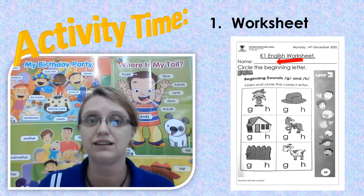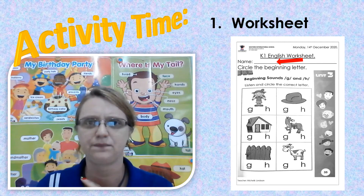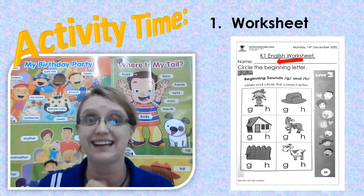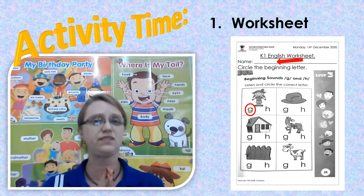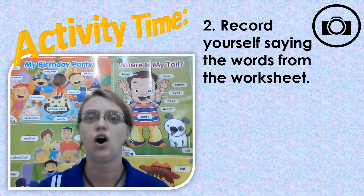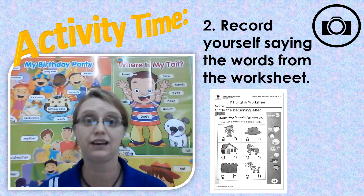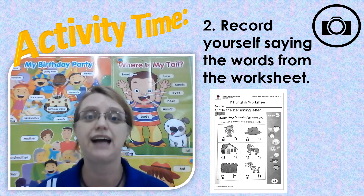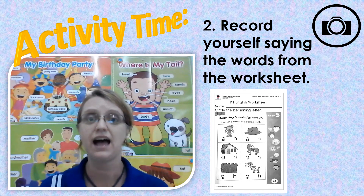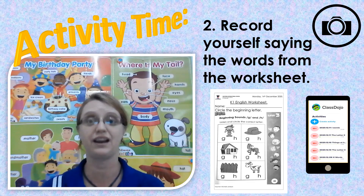That is a girl. What sound does it start with? A G. Can you find the letter G? What letter makes the sound G? That's right, a G. Then you're going to make a circle around it like in the picture. That's activity one. Activity number two, you're going to record yourself saying the words of the pictures in your worksheet — for example, guh guh girl. You're going to go through all six pictures and then upload your recording to the activity section on ClassDojo and I will check it.